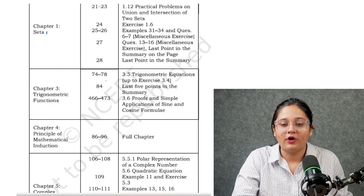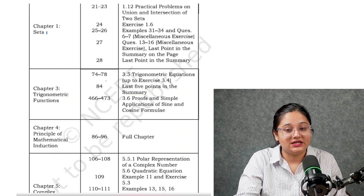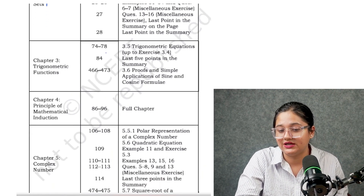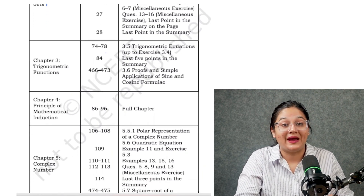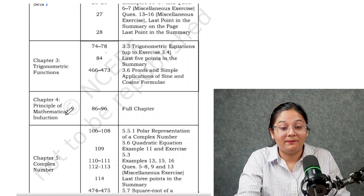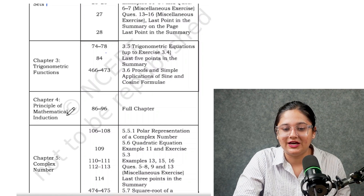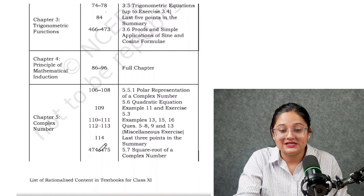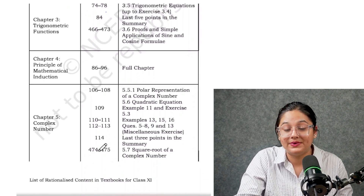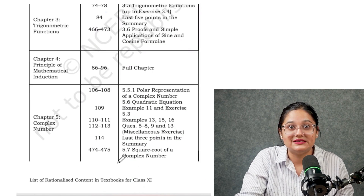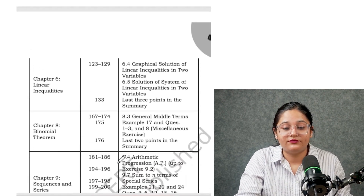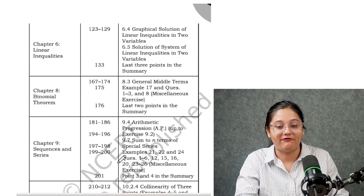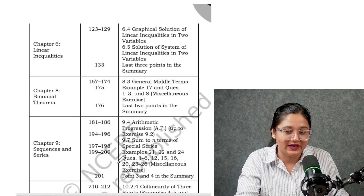Starting with Mathematics: from Chapter 1, Power Set is deleted, and many practical problems and examples are also deleted. From Trigonometric Functions, trigonometric equations are deleted. Very good news — the whole chapter of Principle of Mathematical Induction has been deleted this year. From Complex Numbers, a few topics, examples, and miscellaneous exercises are removed. From Linear Inequalities, two topics have been deleted.